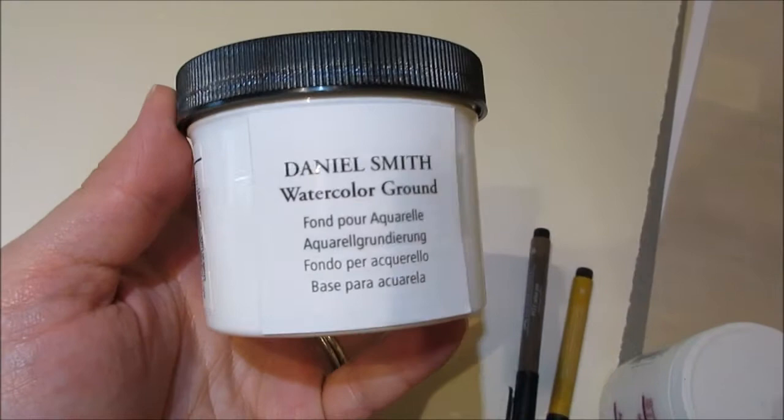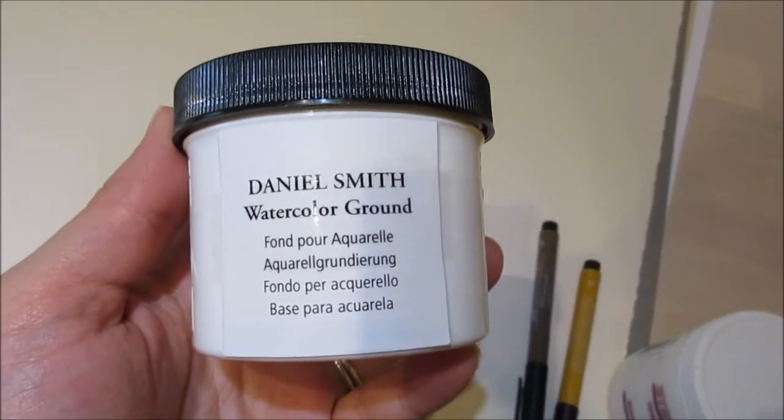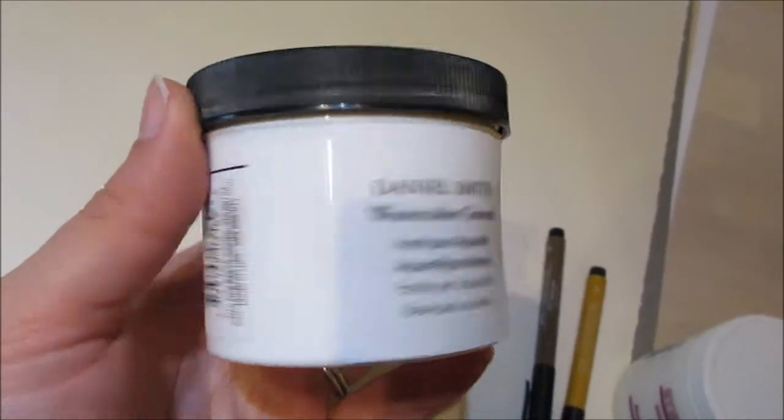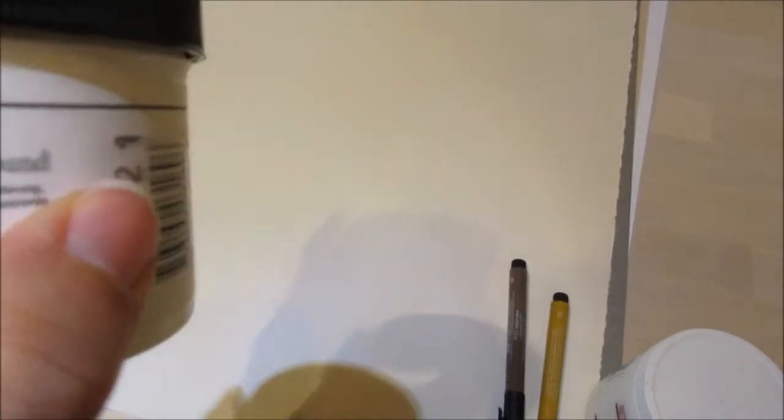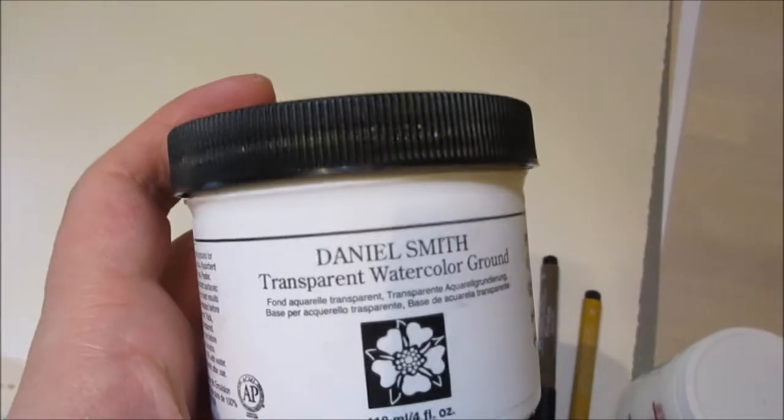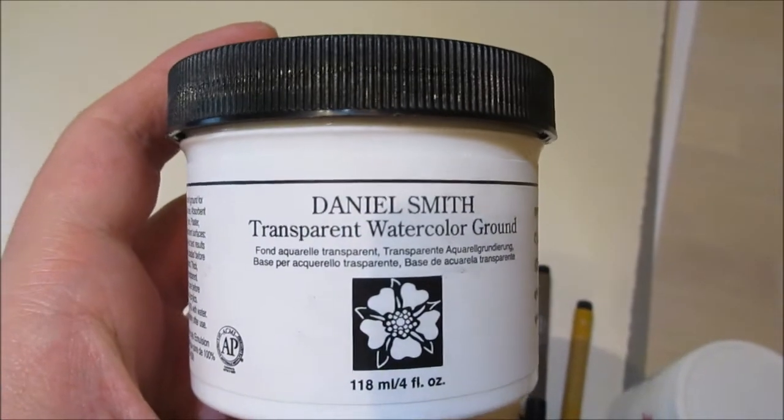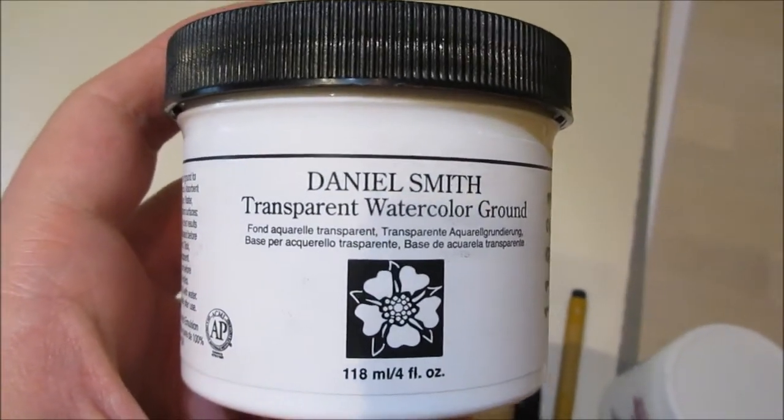So I got the thing that I wanted, which is this. Yes, oh thank goodness. Okay, yes, transparent watercolor crayon.